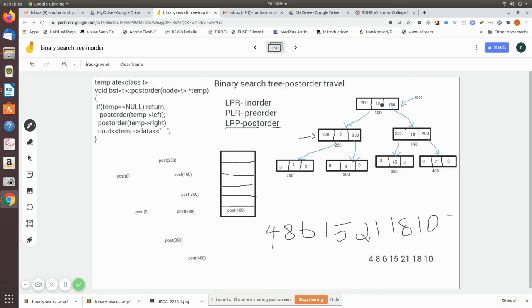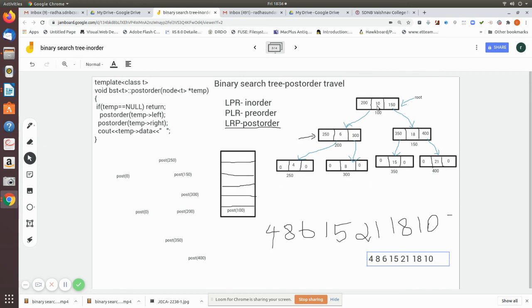So the output is: 4, 8, 6, 15, 21, 18, 10. This is how it executes. First you visit the left subtree — in that, you go to the final left leaf and print it, then move to its right and print 8, then the parent 6 is printed. Then we go to the right subtree of 100: print the left leaf 15, then 21, then parent 18. Finally the root 10 is printed last. This is the post-order traversal answer.